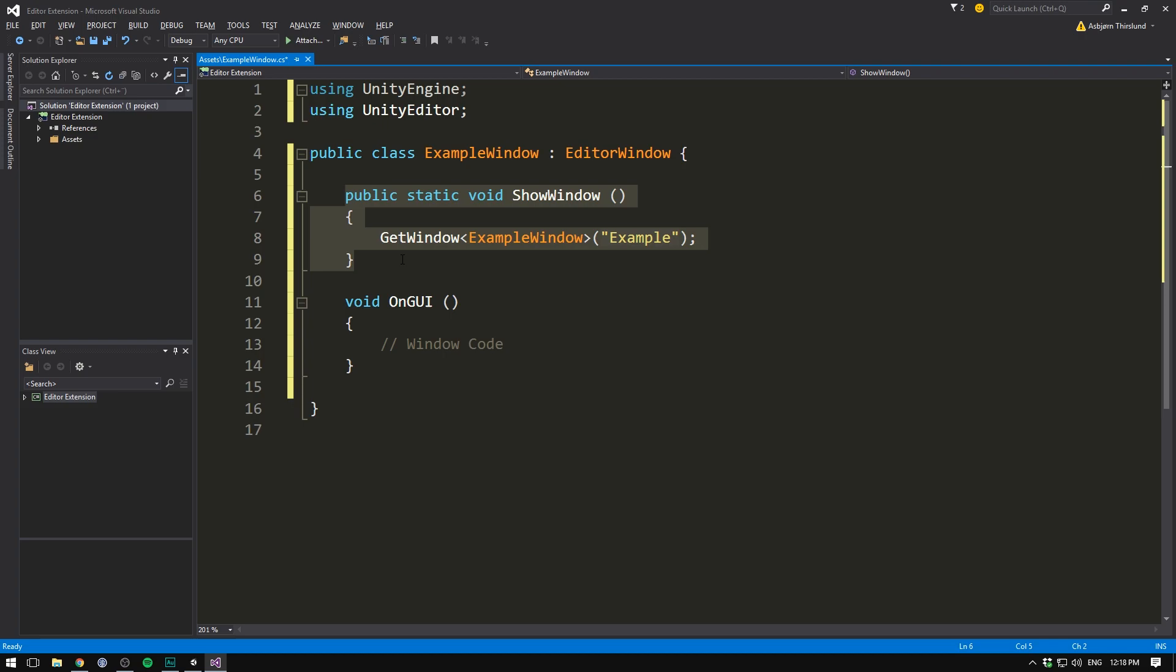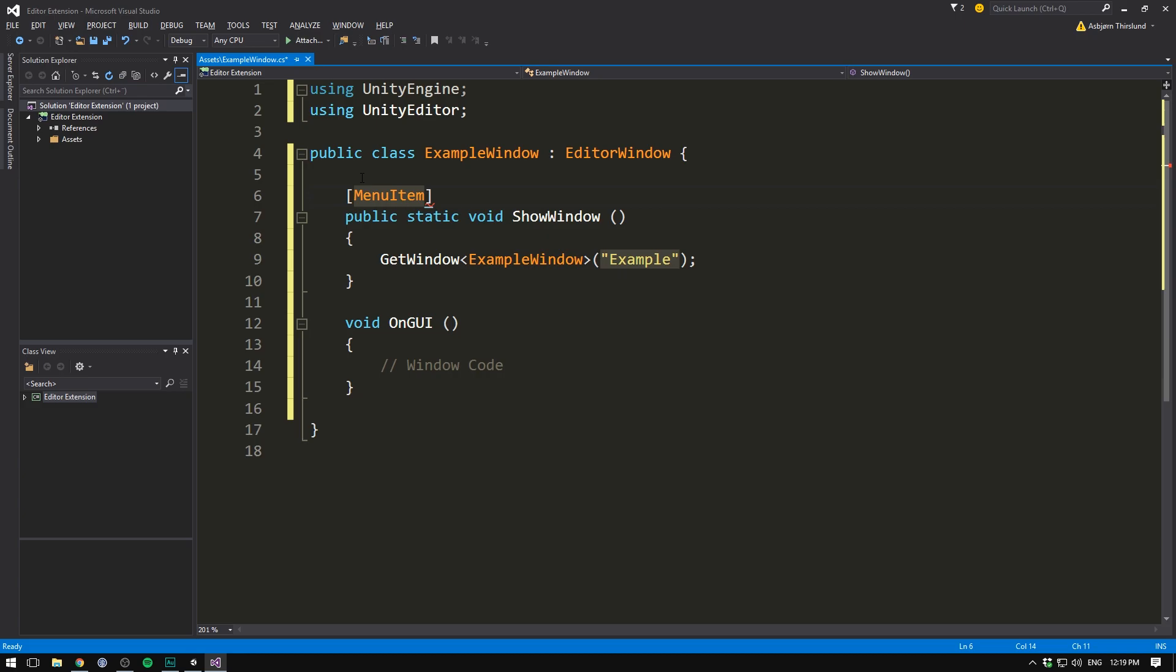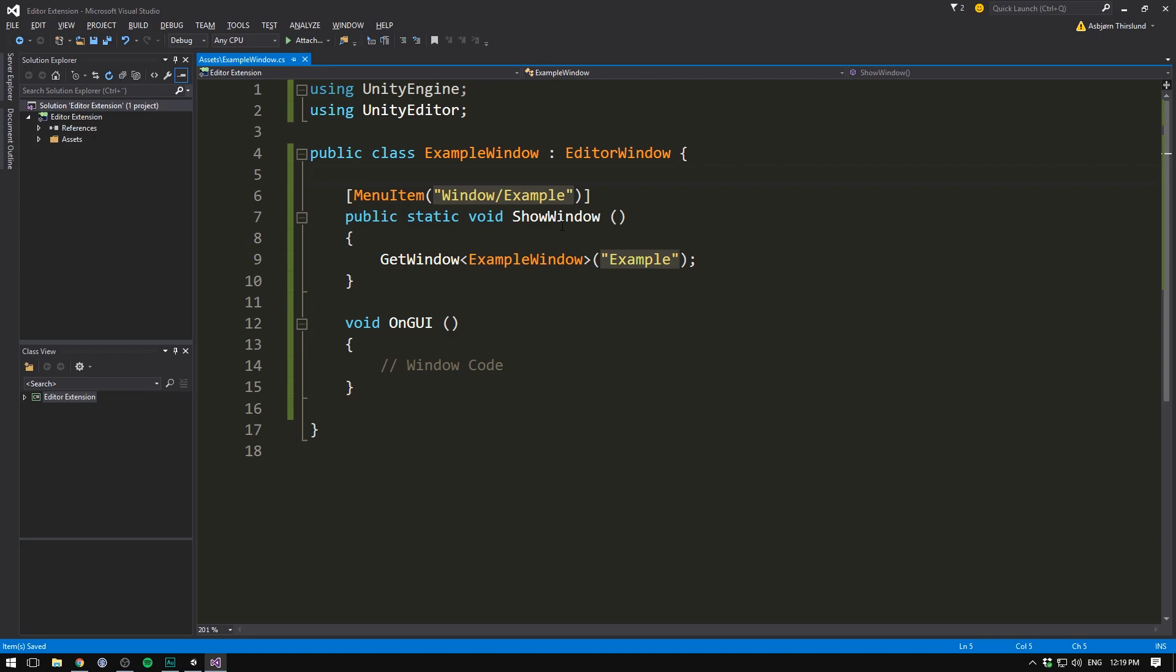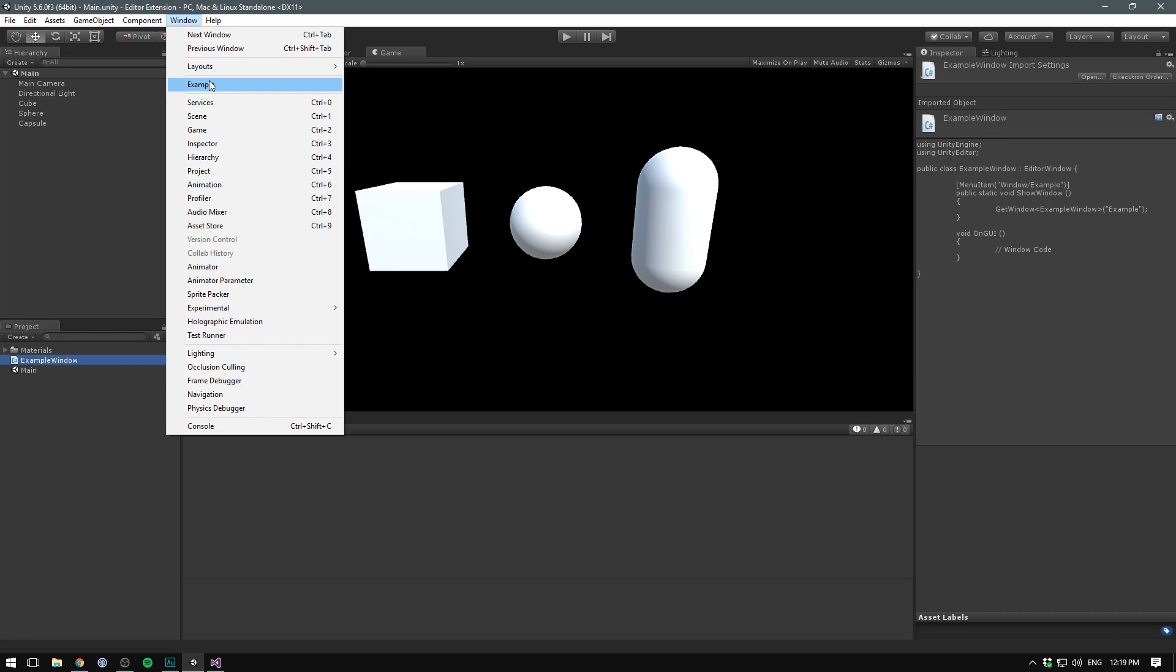To do that, we use a simple attribute. Attributes are used by using square brackets. We then write menu item. Let's open and close the parentheses. And here we simply write the item name. We want ours to be under the window tab. And we want it to be called example. So now when we save this, head into unity, wait for it to load, then go under window. We can now see our example. When we press this, a new window called example opens up. And we can go ahead and dock this anywhere in our editor.